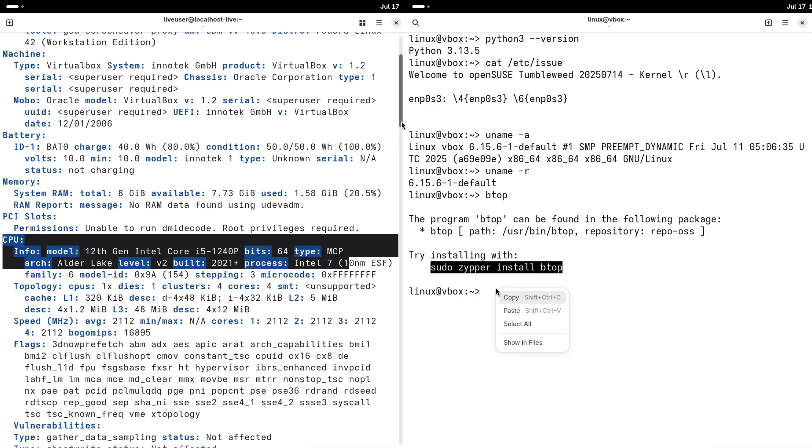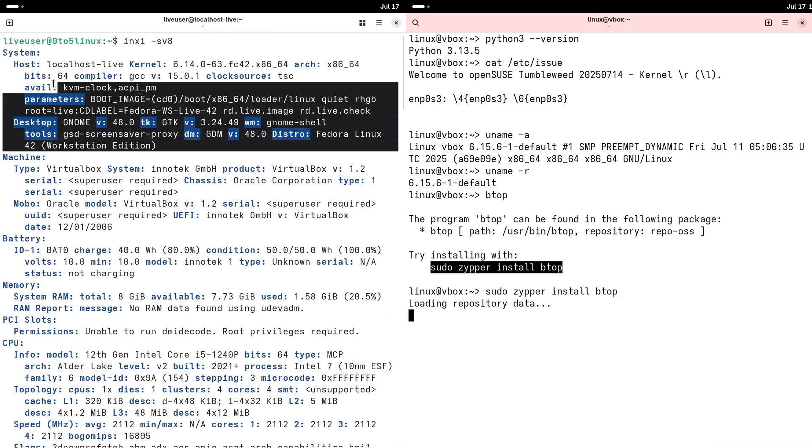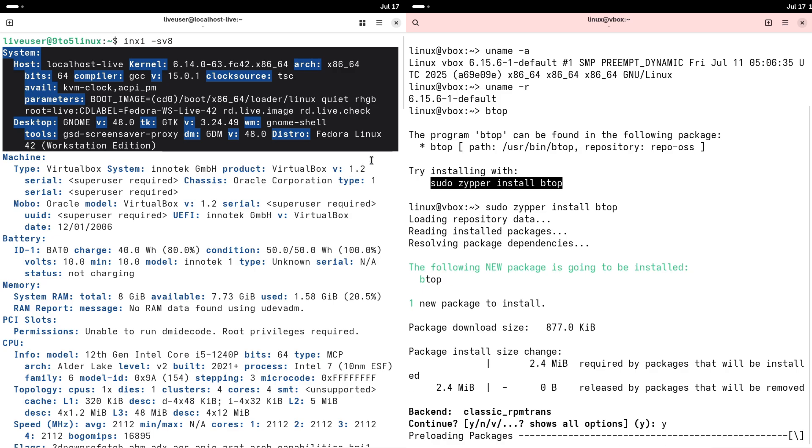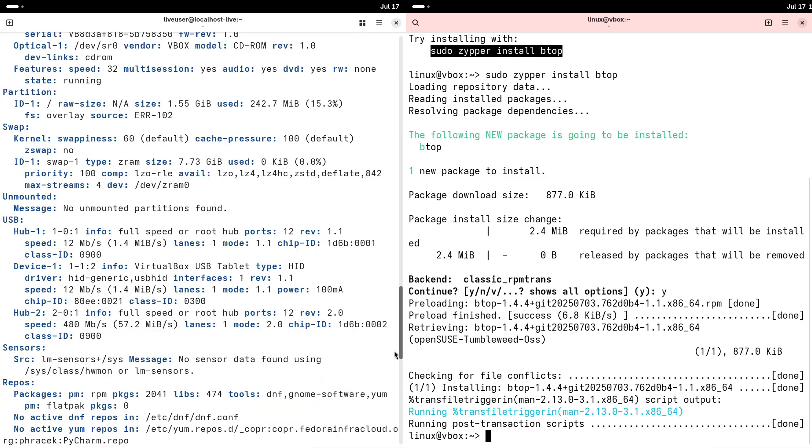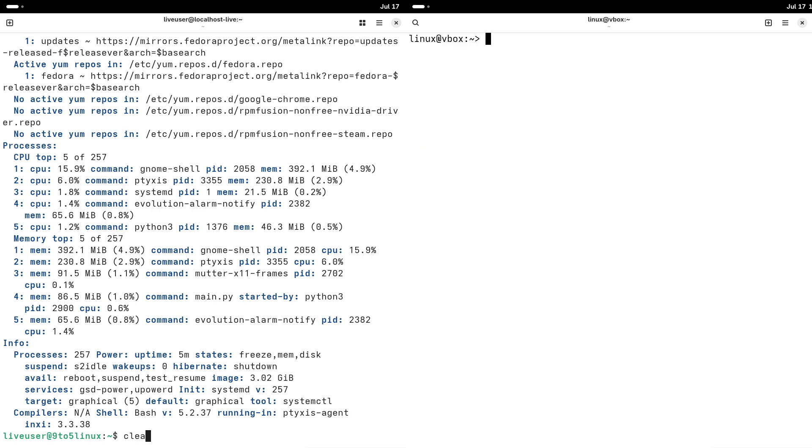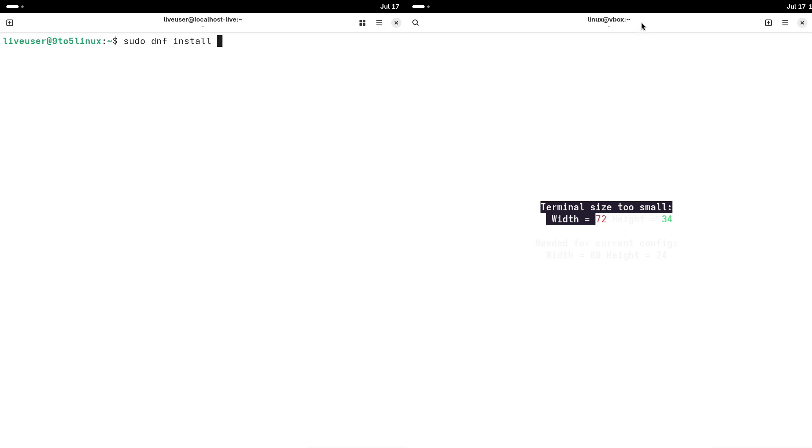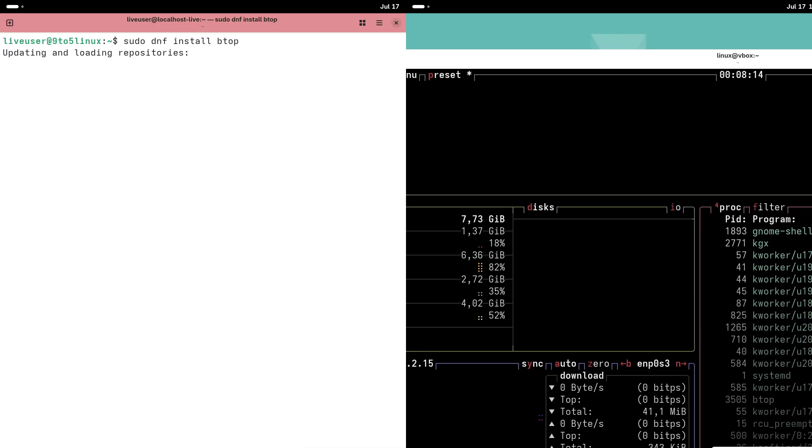The Zypper Package Manager. OpenSUSE uses Zypper, a robust package manager praised for its ease of use and advanced features like Rollback, which allows you to revert changes if something goes wrong. An excellent safety net for beginners.